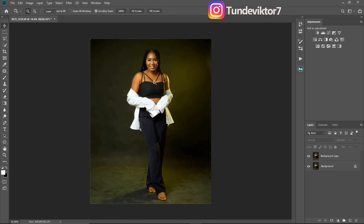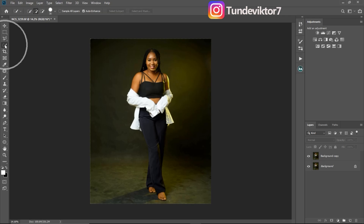The next thing I want to do is select my background. To do that I first have to select my subject, then invert the selection. I'll use the Quick Selection tool right here to do that.